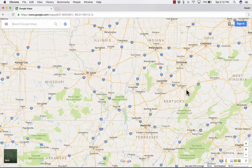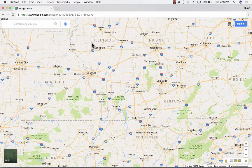This video is the beginner's guide to using Google Maps. If you haven't used this before, it really shouldn't be intimidating at all. It's a nice, helpful tool and it's pretty easy to use. So let's take a look.